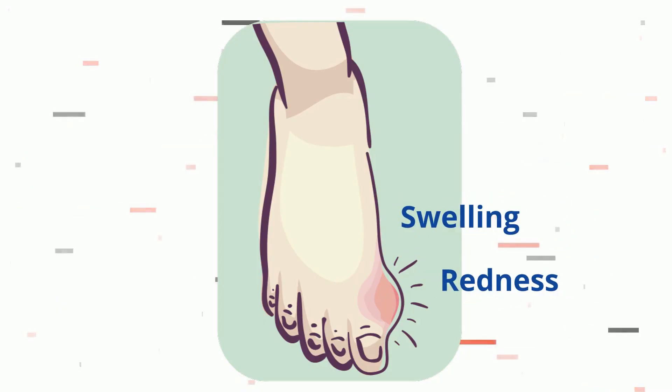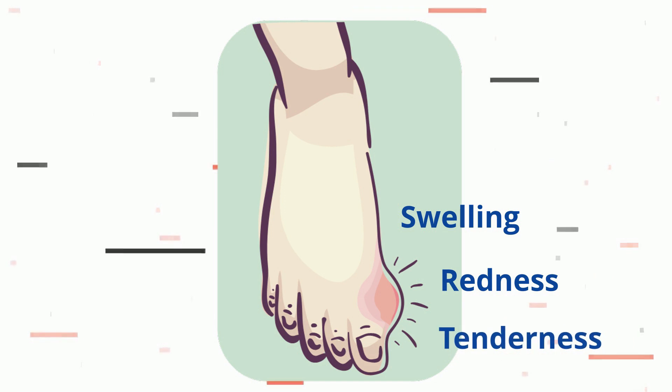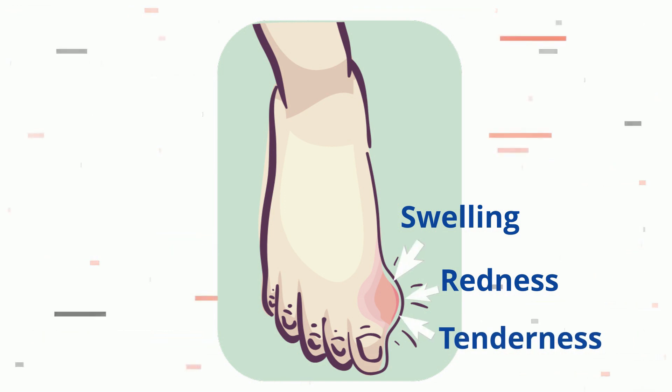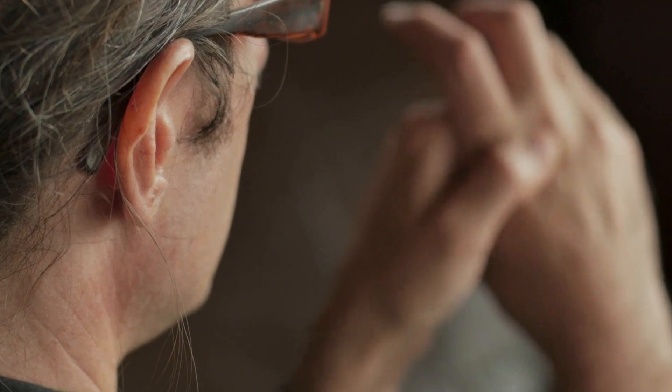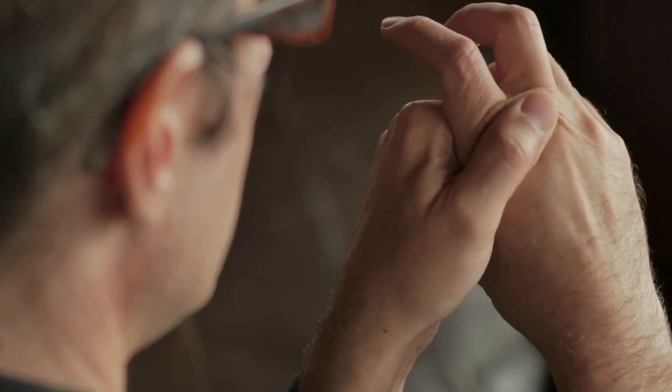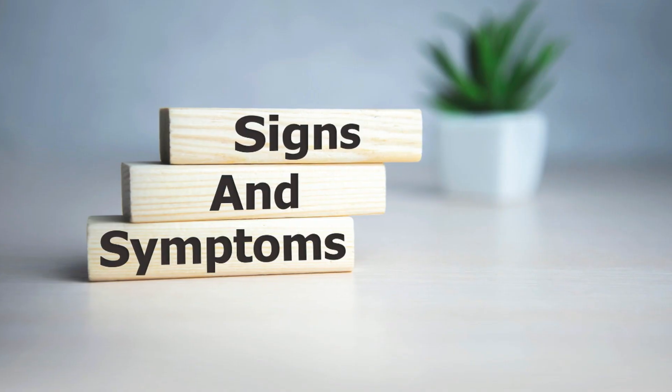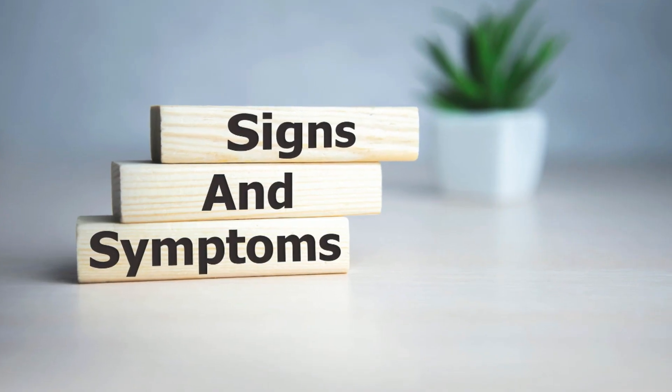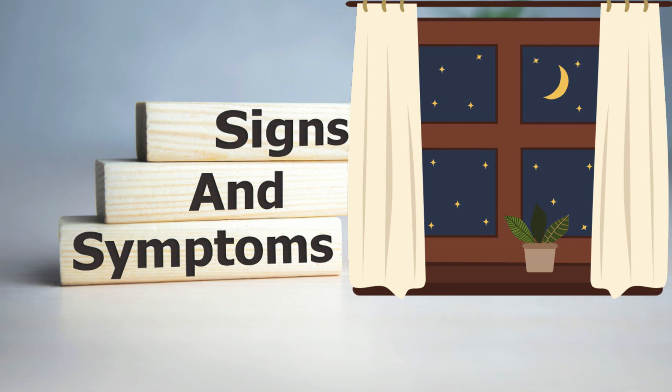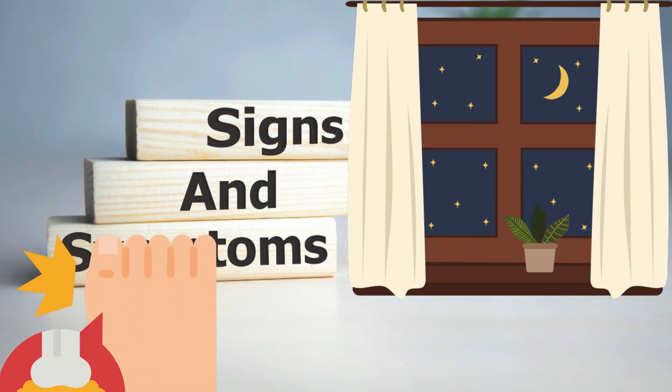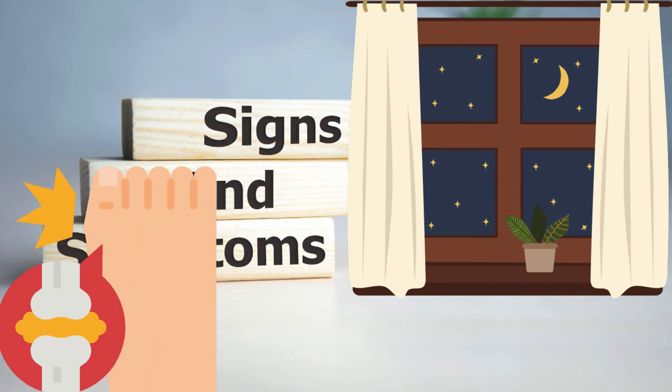Swelling, redness, and tenderness around the affected joint are typical gout symptoms. When touched, the bone joint may also feel warm. These symptoms frequently appear suddenly at night, most commonly in the big toe.